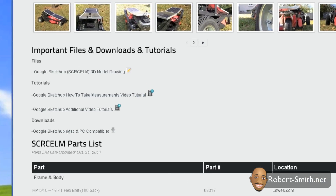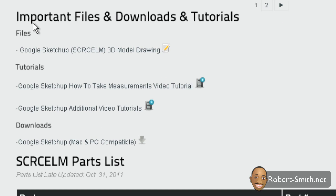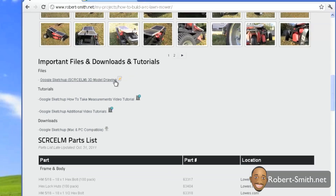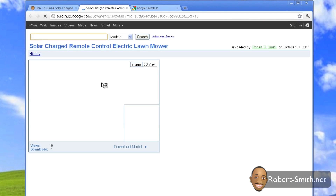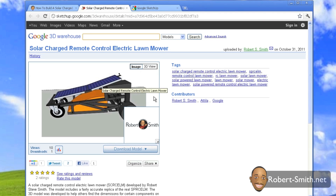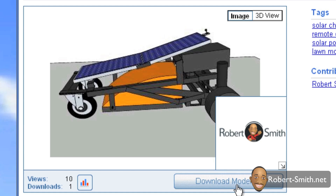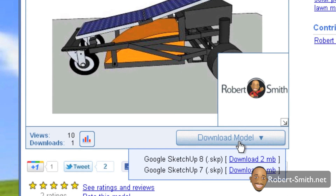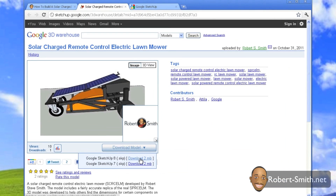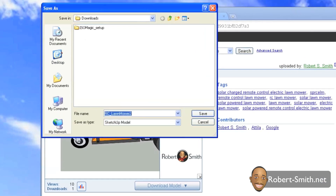Once you have it installed, go back to my web page and underneath that same section, look for 'Files' and look for the 'Google SketchUp 3D Model Drawing' link. Click on that and you'll be brought to the Google 3D Warehouse where it contains the 3D model. Click 'Download Model' and we're going to download the SketchUp 8 version — the 2MB download link. Just click on that link.